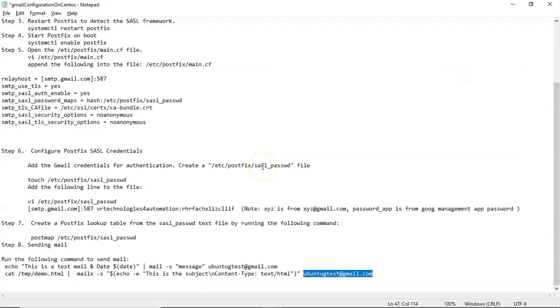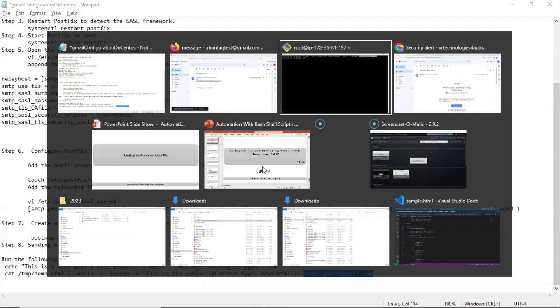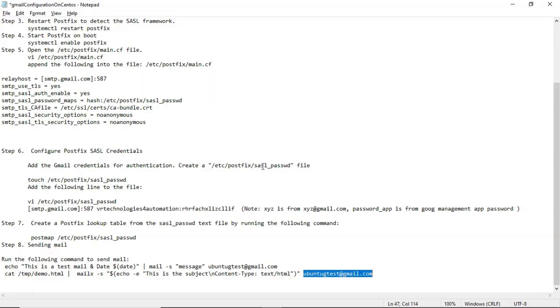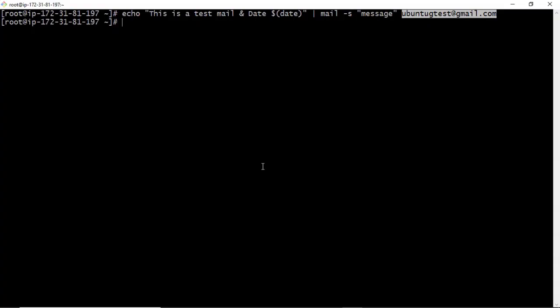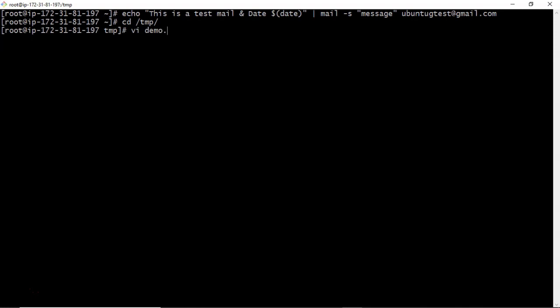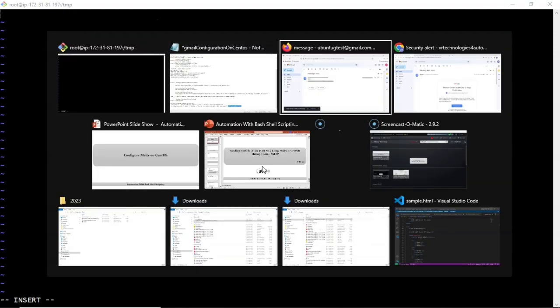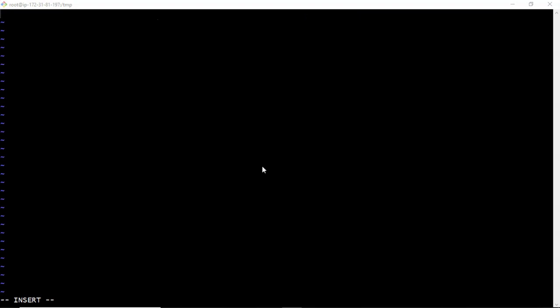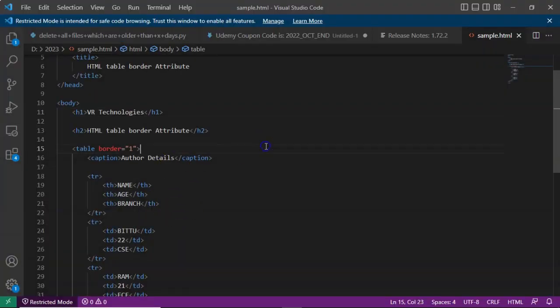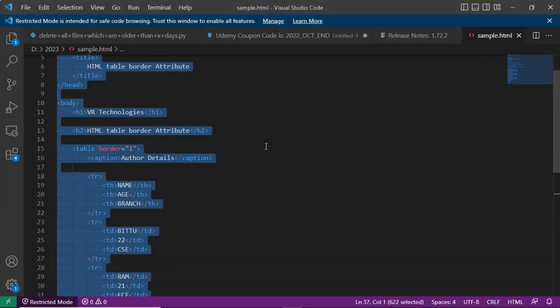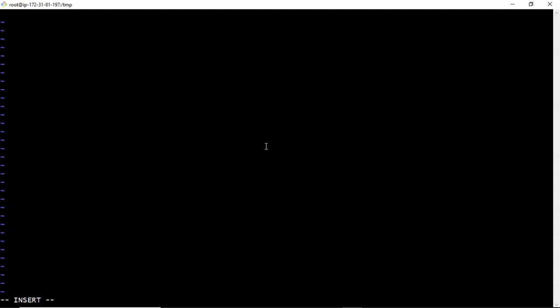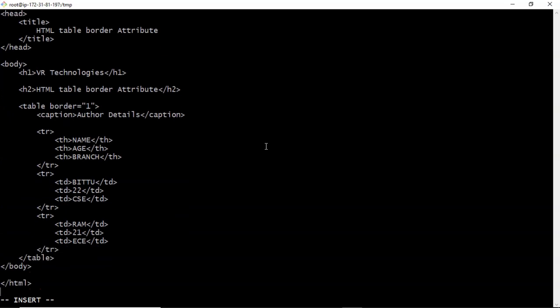Now let's say, suppose if you want to send HTML mail. I mean, body is like HTML. Now let me create some HTML file. I am taking some sample HTML file. Now save it.